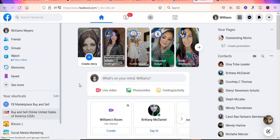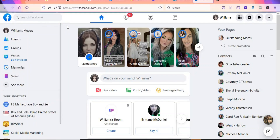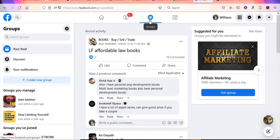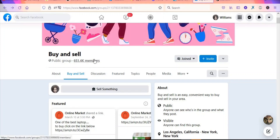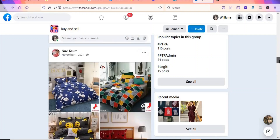There are a lot of groups to join. If you are new, just search 'buy and sell' and click Search to find groups. Click on Groups then Discover to find groups to join. I'm going to use one of them to demonstrate — 'Buy and Sell' — which has more than half a million members. You can see different products that people have posted for sale.